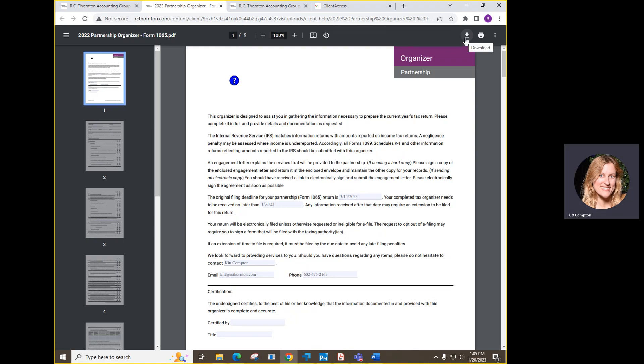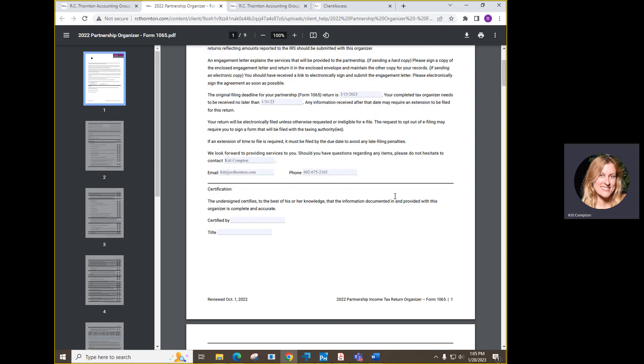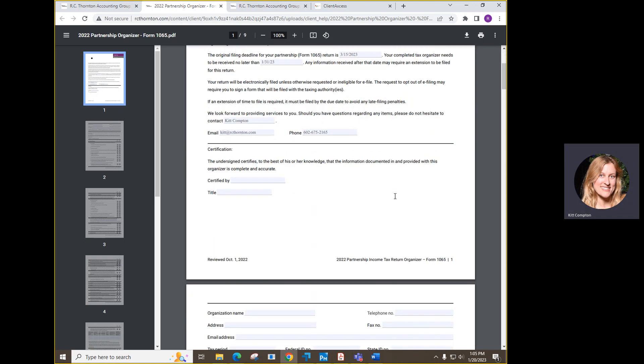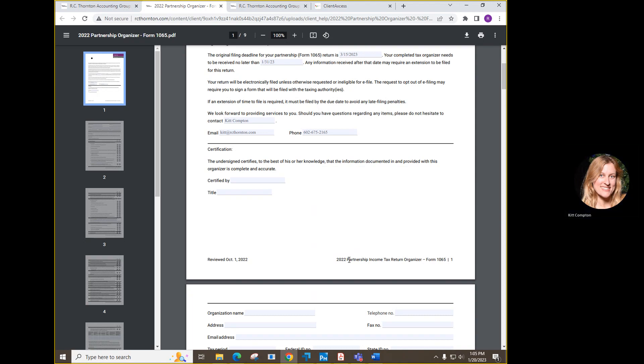If you need more time, this will let you complete changes and save them and then upload them to your portal when you're finished. Double check that you're using the correct year and type. We are at the beginning of 2023 and we will start working on 2022 tax returns, so the organizer will say 2022.